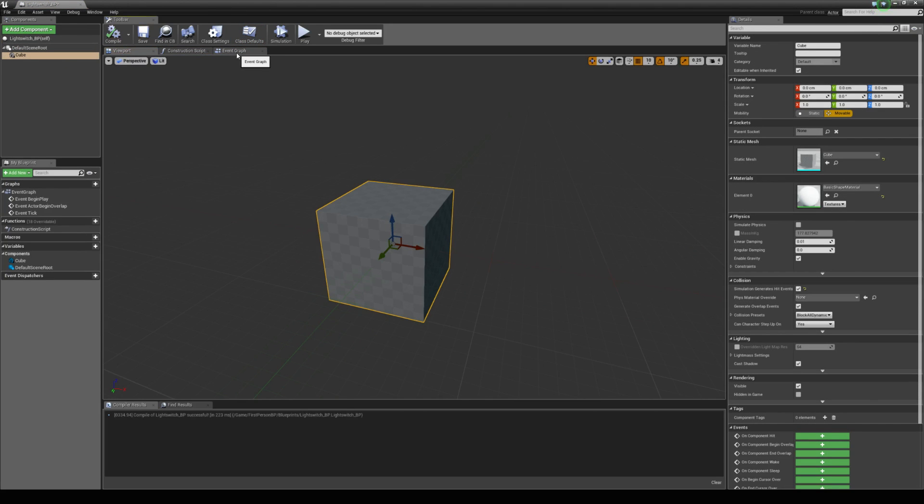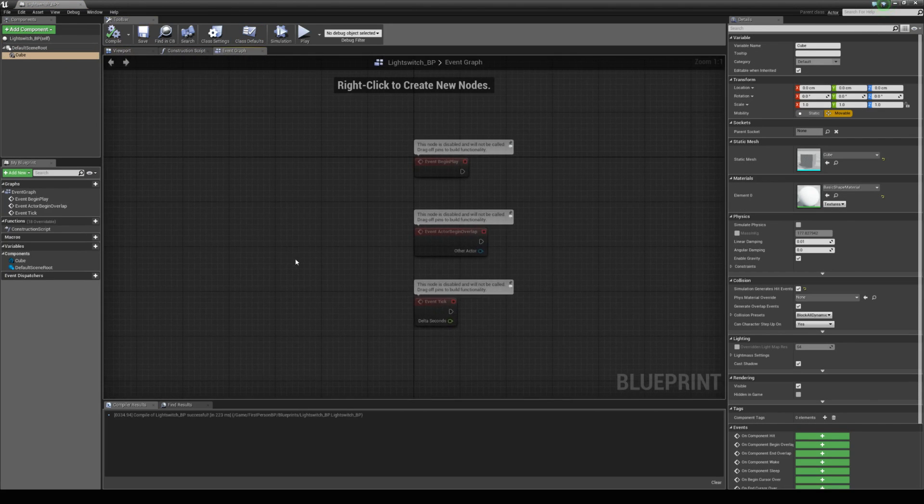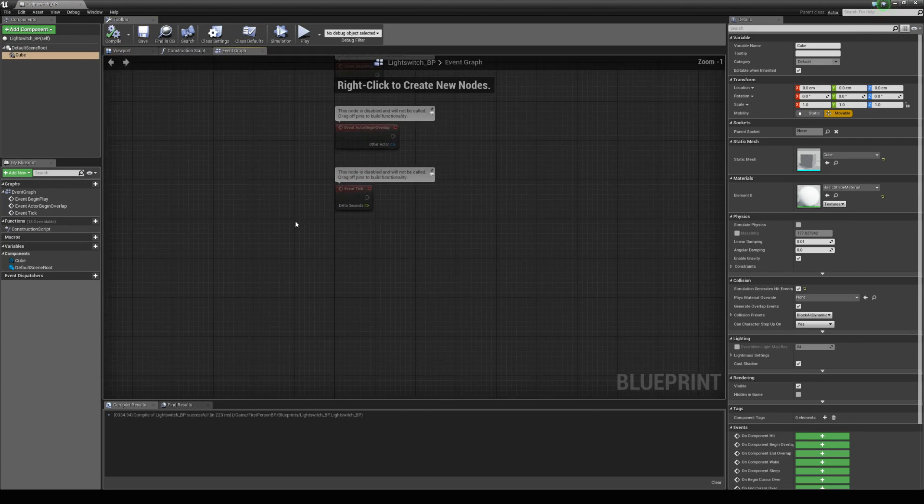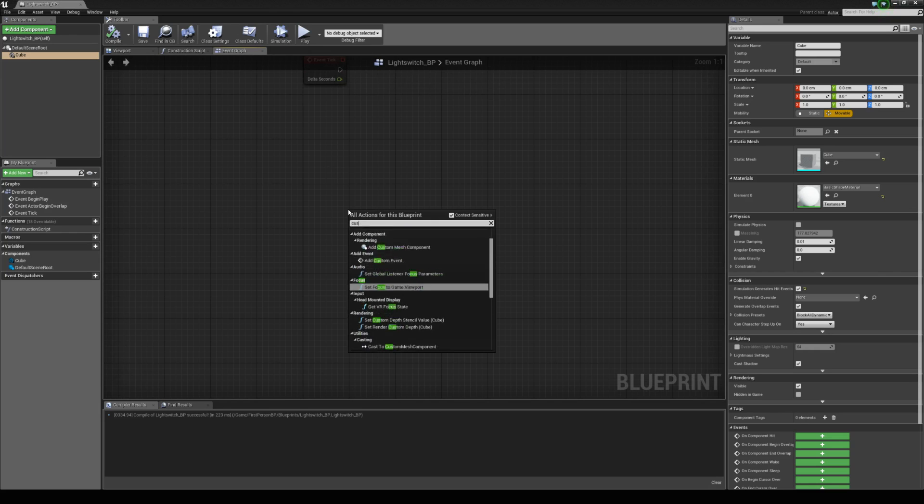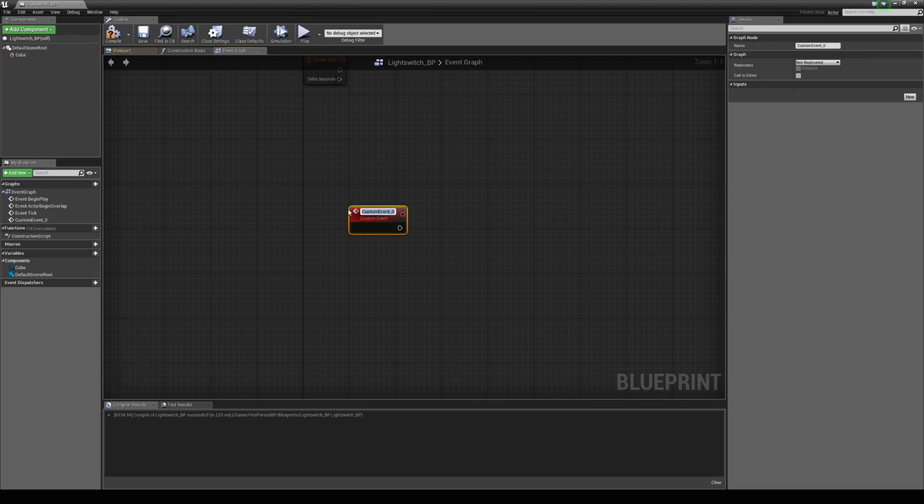Next we're going to come into the event graph and create a custom event. We're going to call this toggle lights.